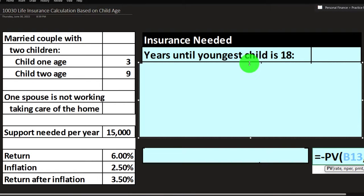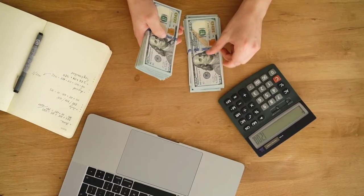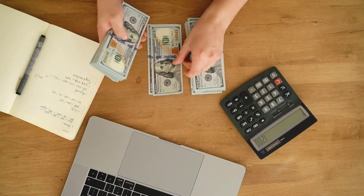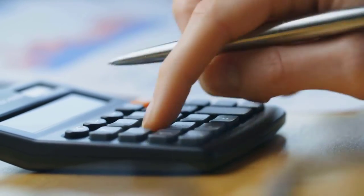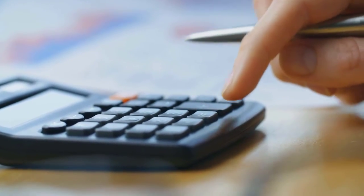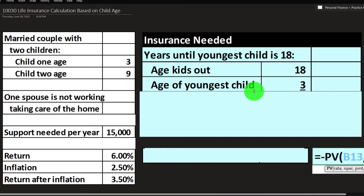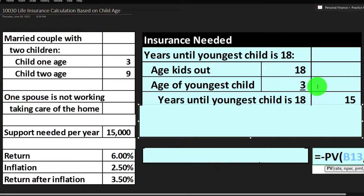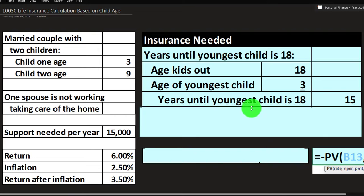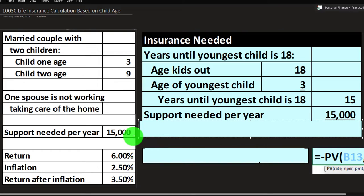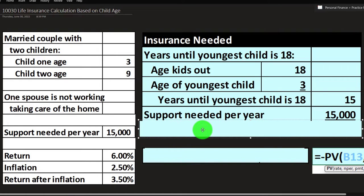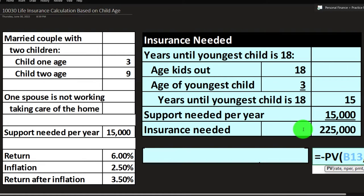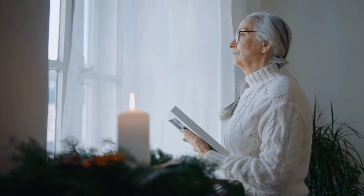You might say they could still need support after 18, and college is a separate goal-oriented calculation that you'd add on top — we'll discuss that later. For now, the youngest child is age three, so 18 minus 3 gives us 15 years during which the children are under 18 and would need more support. So we have 15 years of support at $15,000 per year, giving us a baseline of 15 × $15,000 = $225,000.